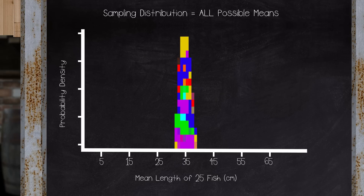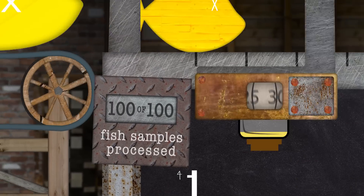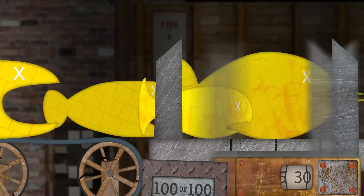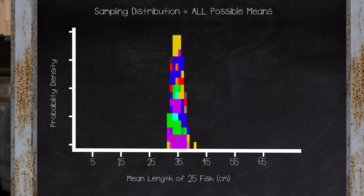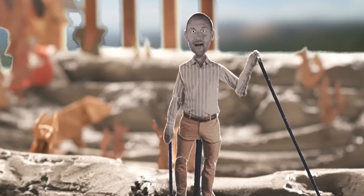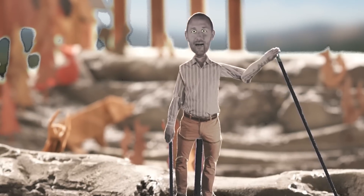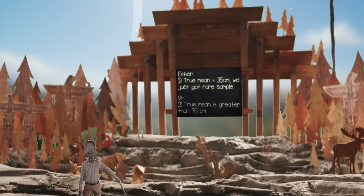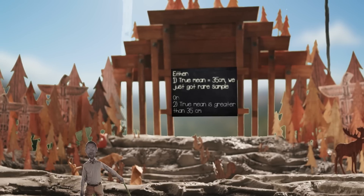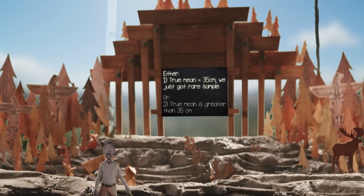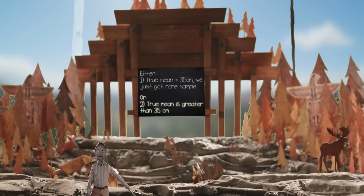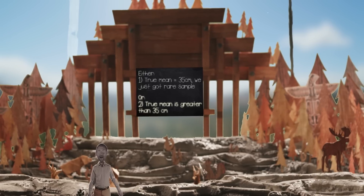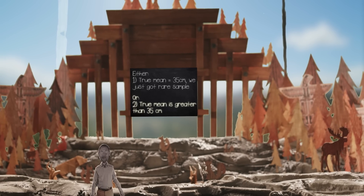In other words, if the true mean length really is 35 centimeters and we took 100 different samples of 25 fish, we'd expect that only one of the 100 samples would give us an average length of 41 centimeters or more just by chance. From here, we can conclude that one of two things must have happened: either our initial assumption that the mean length is 35 centimeters is correct and we ended up with a fairly rare sample mean of 41 just by chance, or our initial assumption is incorrect and the true population mean really is greater than 35 centimeters.